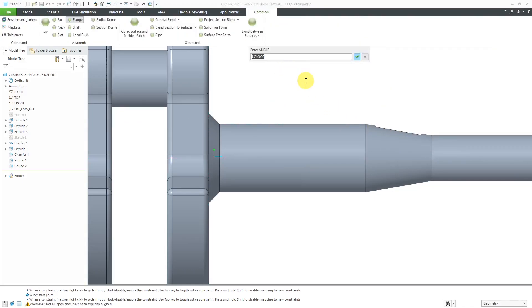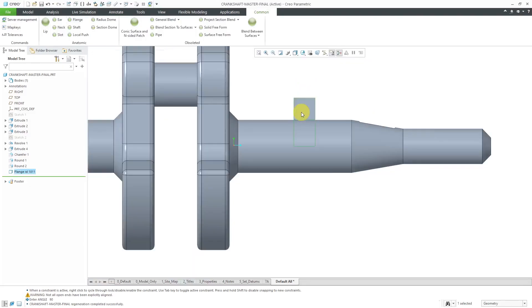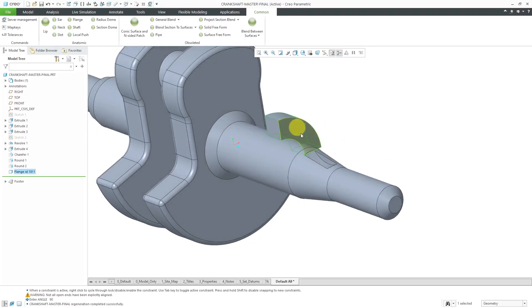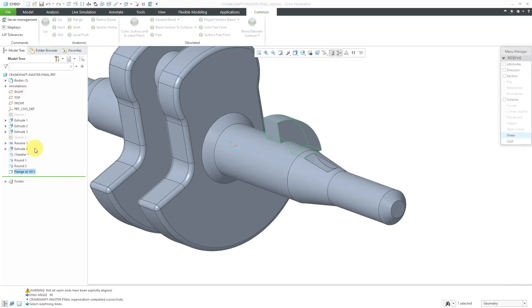Now it's prompting me for the angle of the feature. Let me do an angle of 90 degrees. And so here we have that feature revolved through 90 degrees. Let's take a look at edit definition.